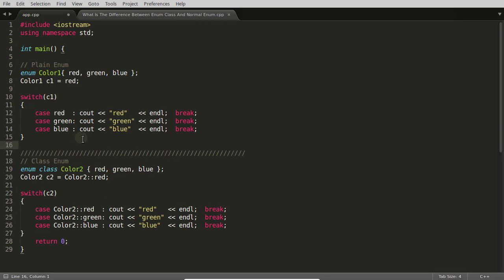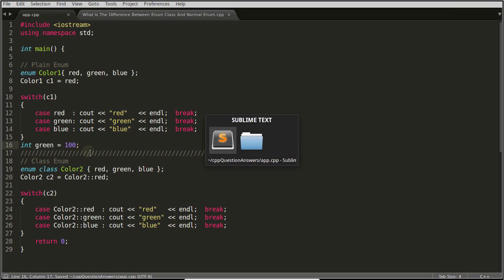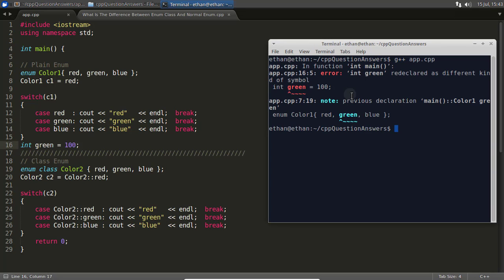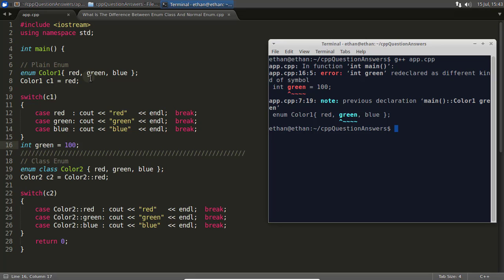The first problem with traditional enum: suppose you want to create a variable and name it 'green' — like 'int green = 100'. You won't be able to do this. Let me compile this code and see. Here it is telling: 'integer green redeclared as different kind of symbol'. This means this is a symbol you cannot redeclare.